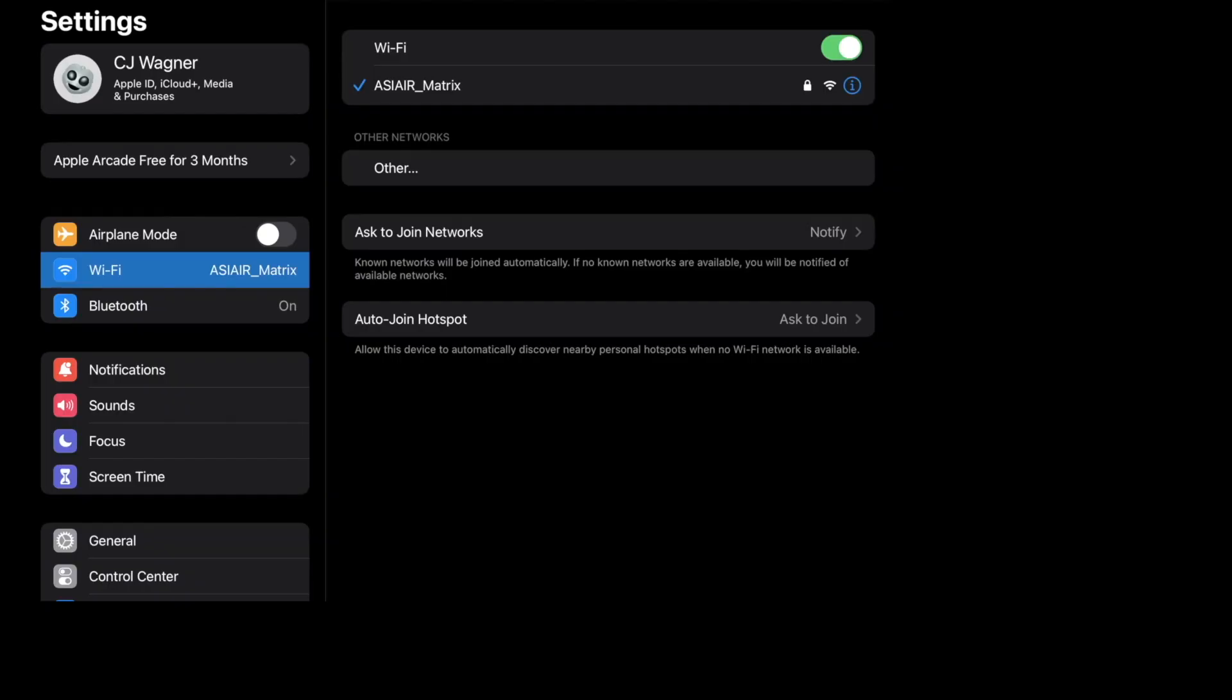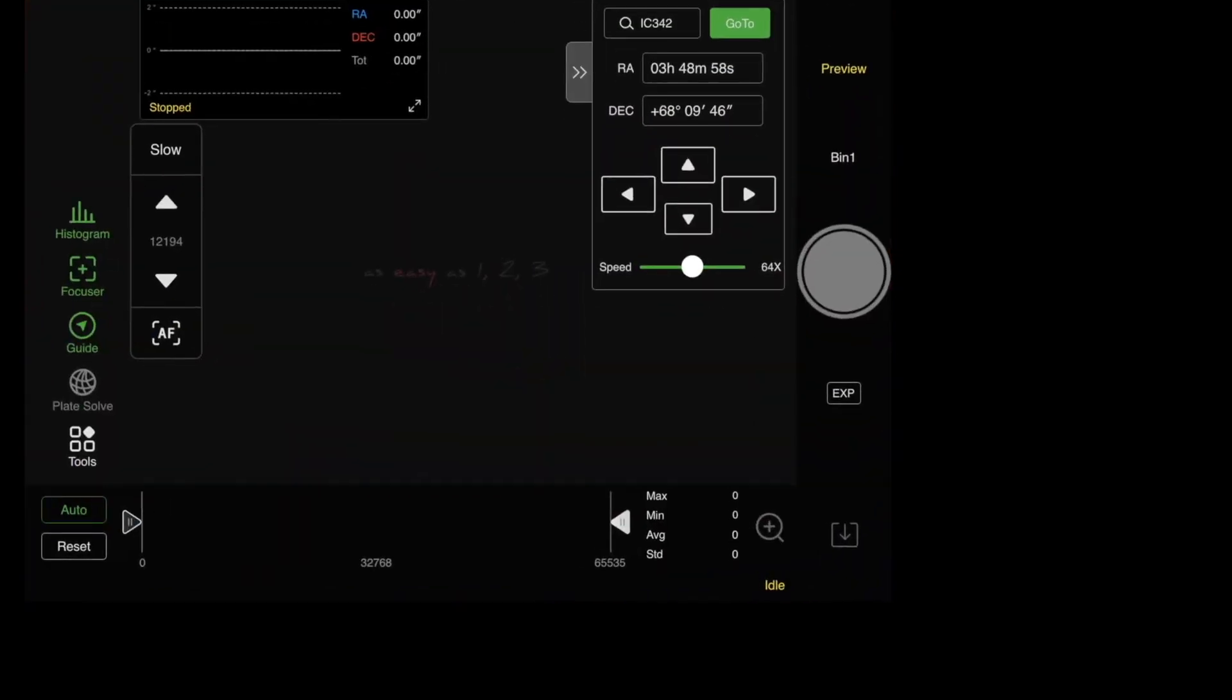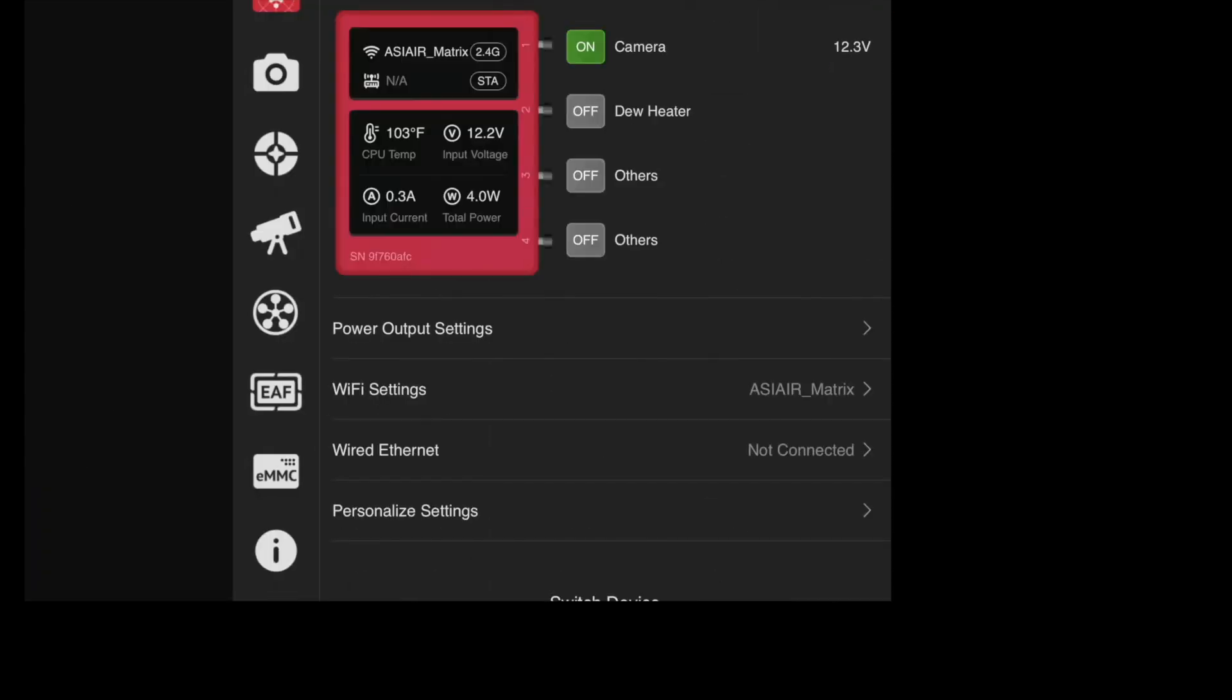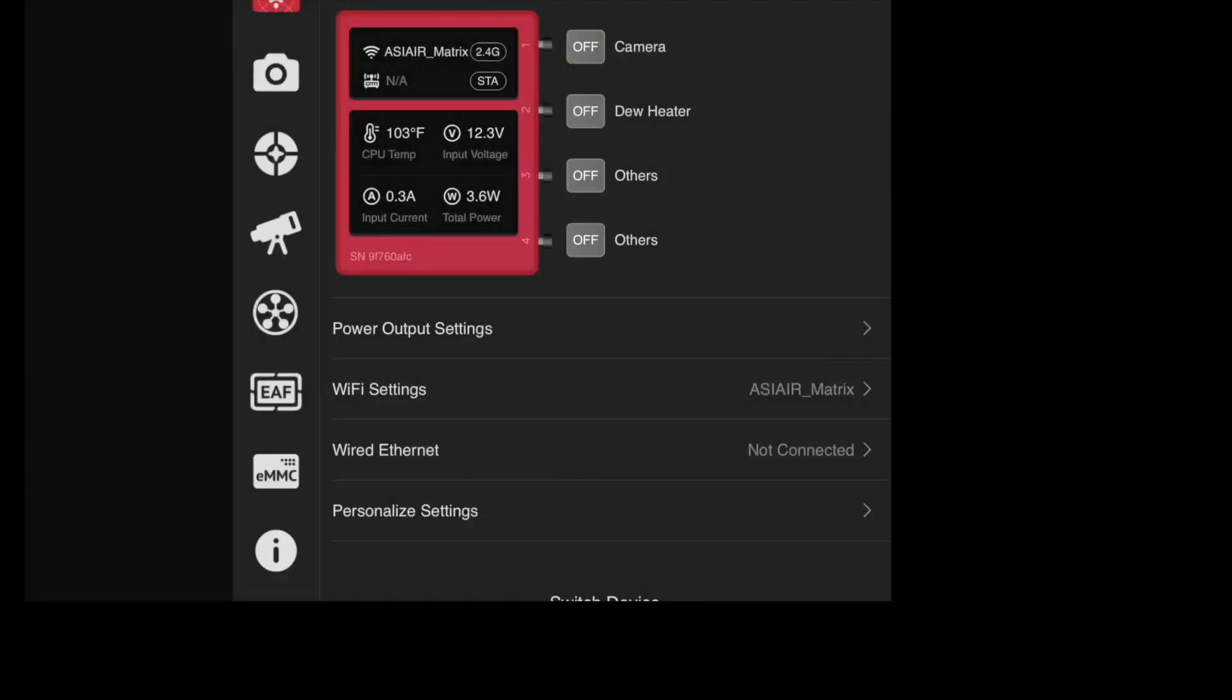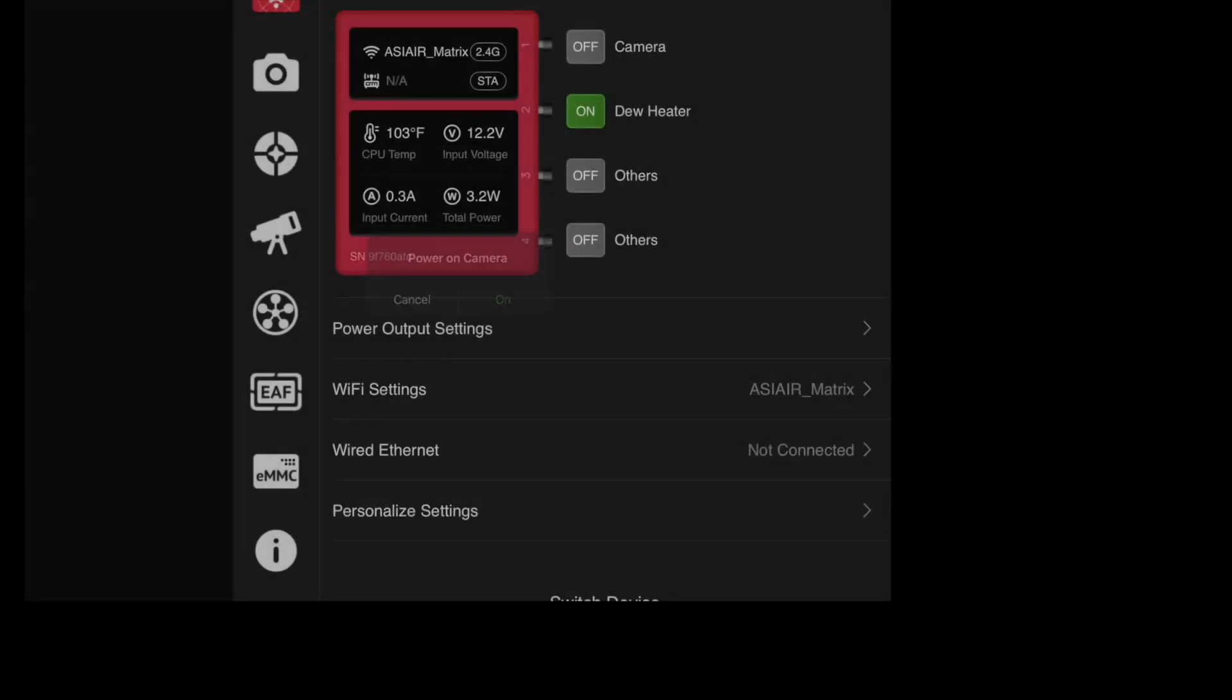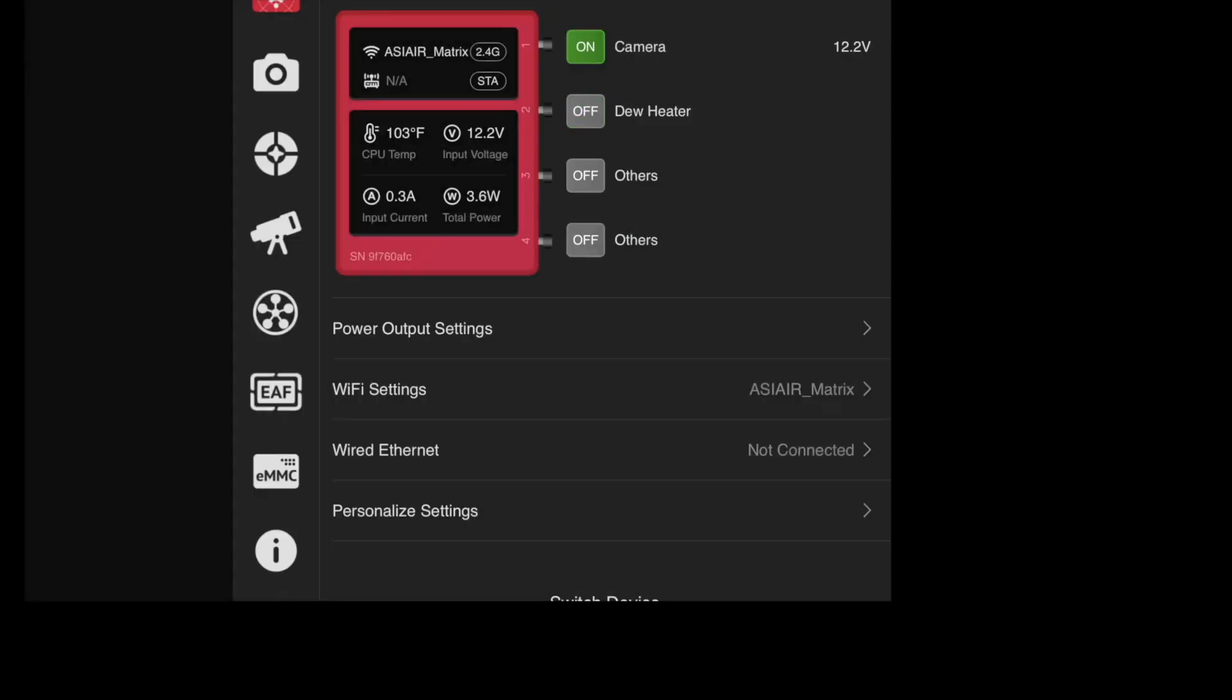Right now I am connected to the ASI air and if I go into the air at this point I should be connected like I normally would. If I go up here into the plus settings as you can see I am in the air. Don't need the dew heaters on, we can turn them off.